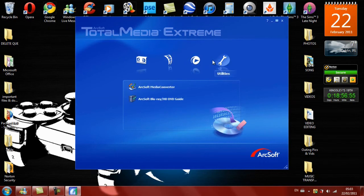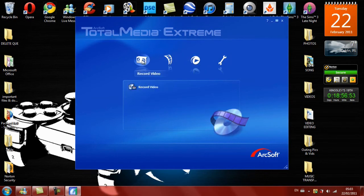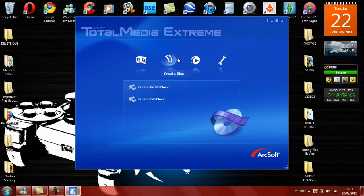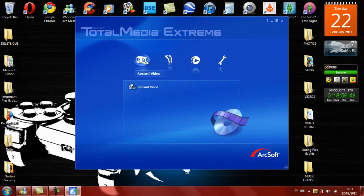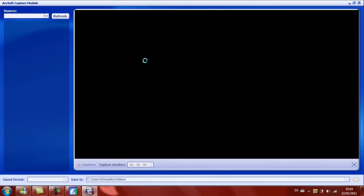The only two that I am going to be using is Record Video and ArcSoft Media Converter in Utilities. The next thing we are going to need to do is click on Record Video, wait for it to load.